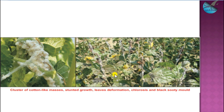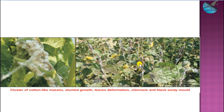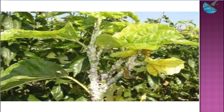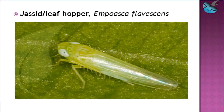In case of papaya mealy bug infestation, you can see a cotton-moss like appearance in the mulberry cultivated area, followed by leaf deformation and chlorosis. They also produce honeydew secretion, on which Capnodium fungus grows, forming black sooty mold growth on the plant.